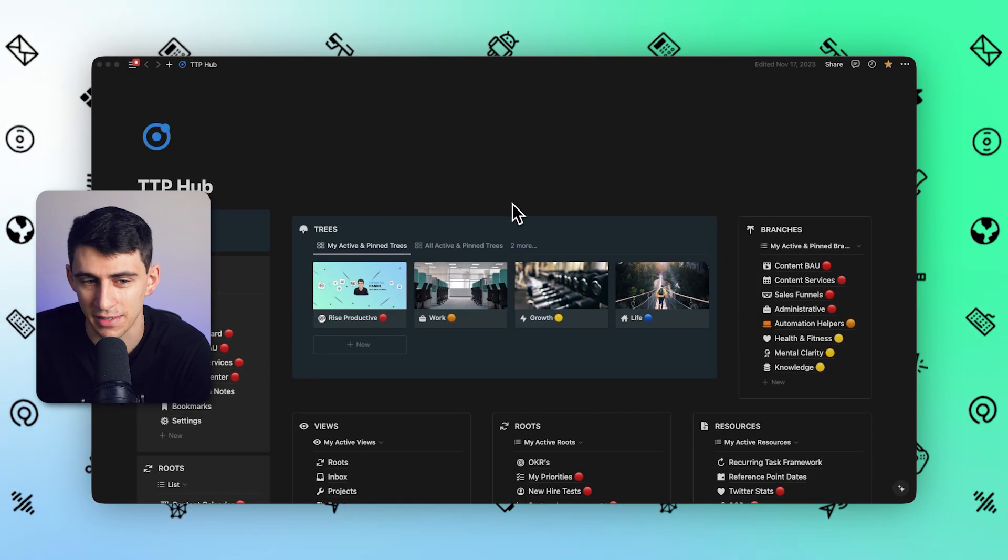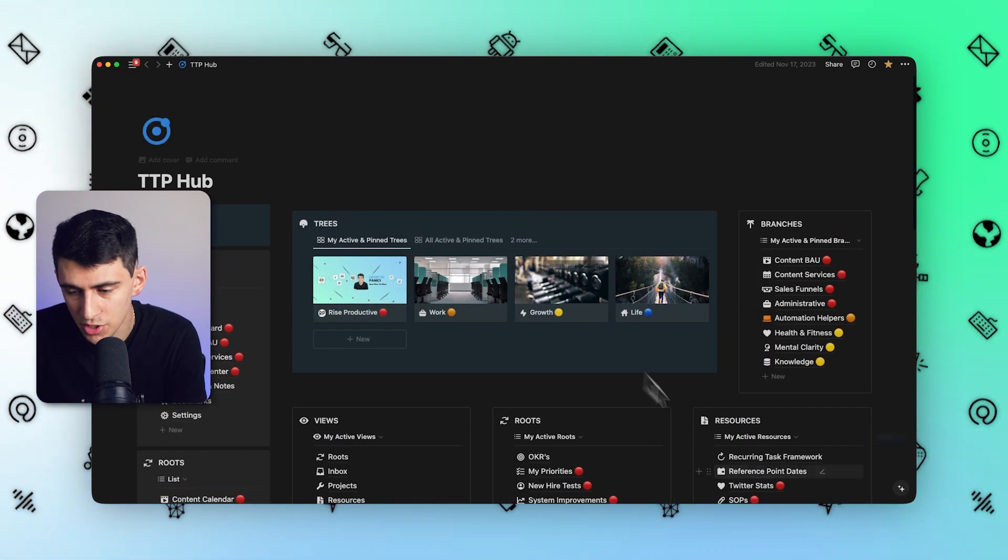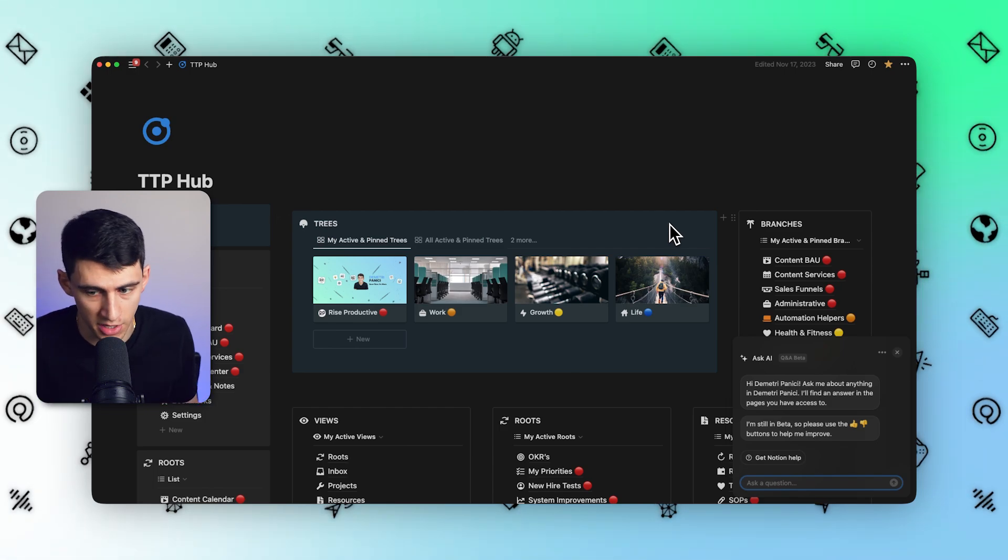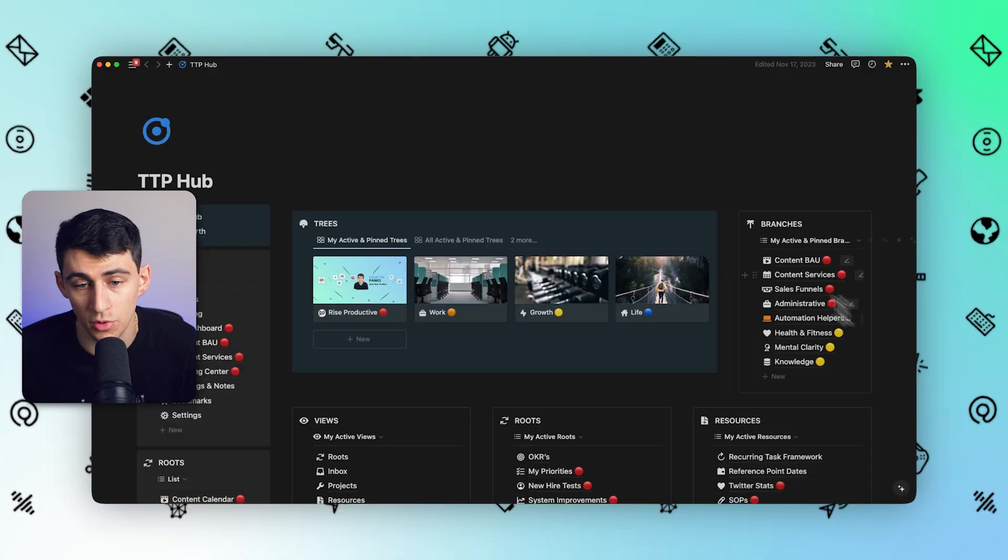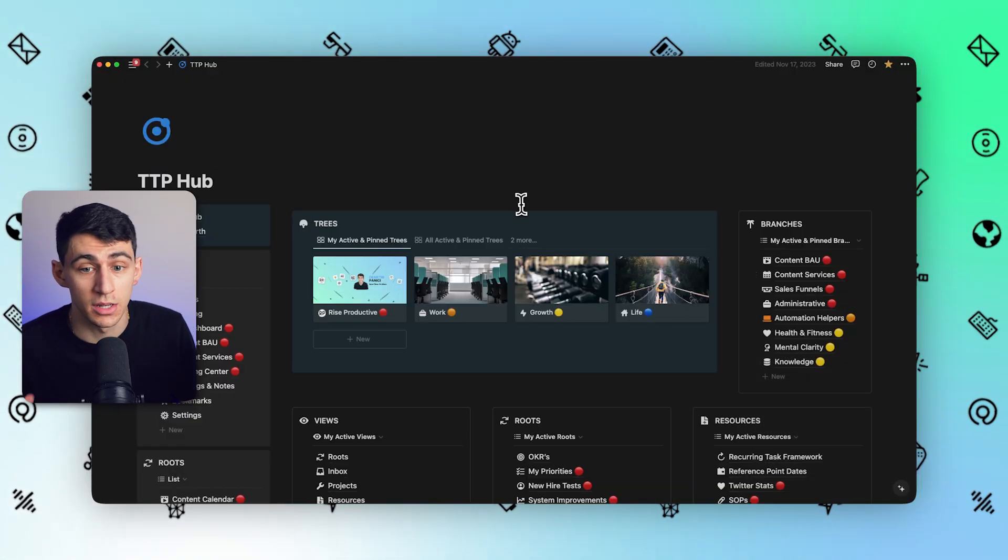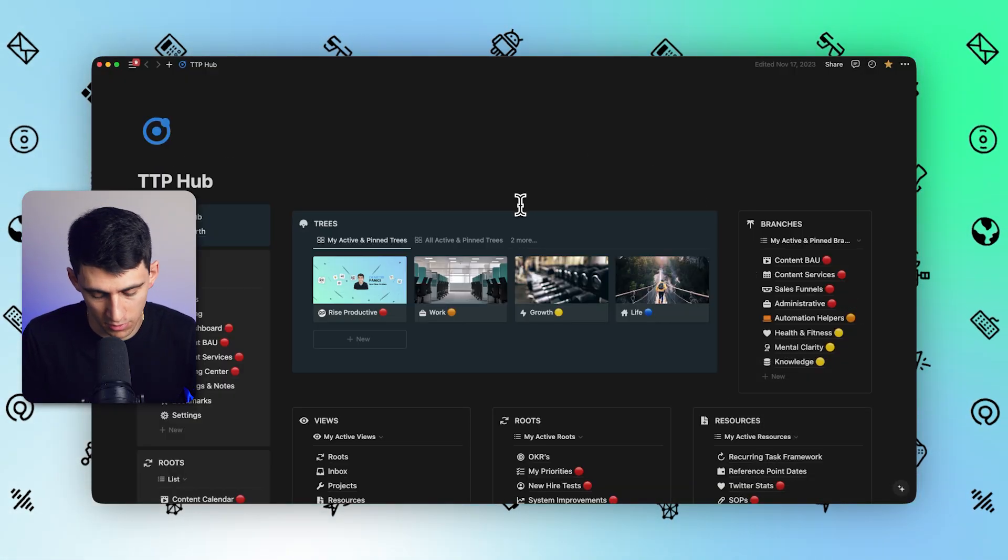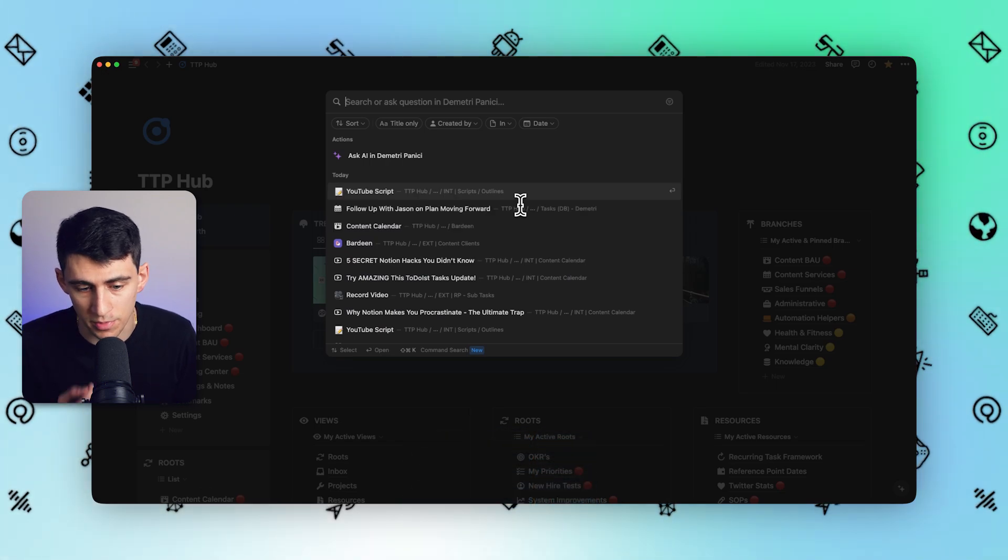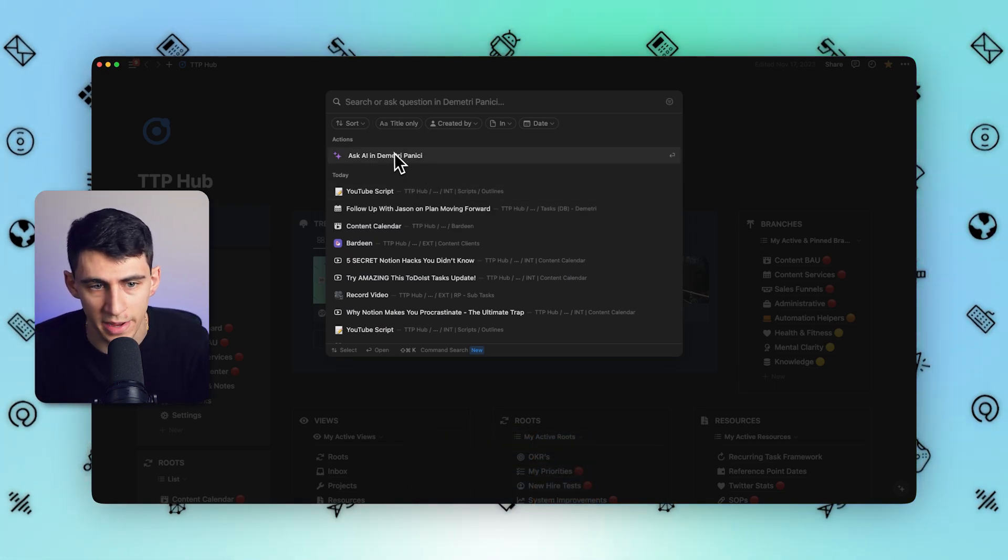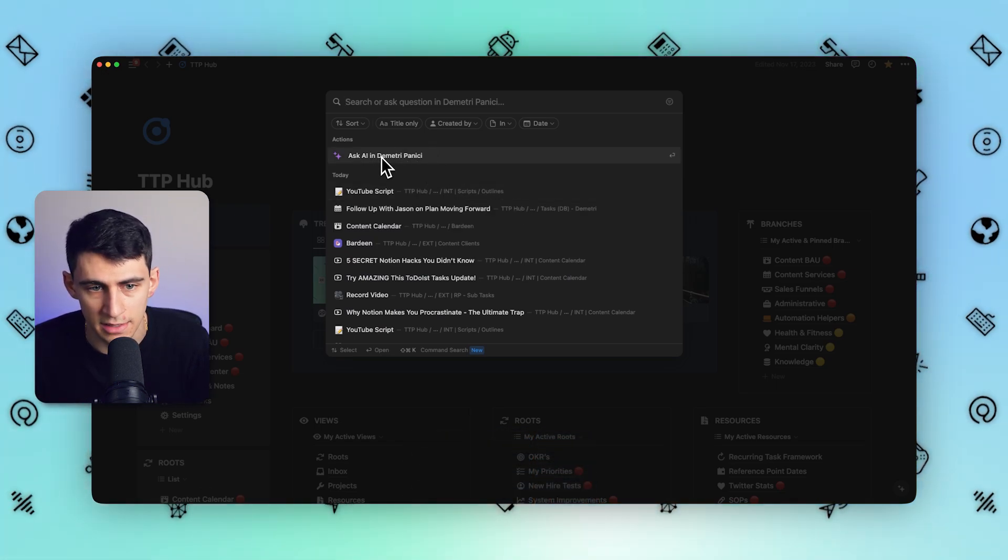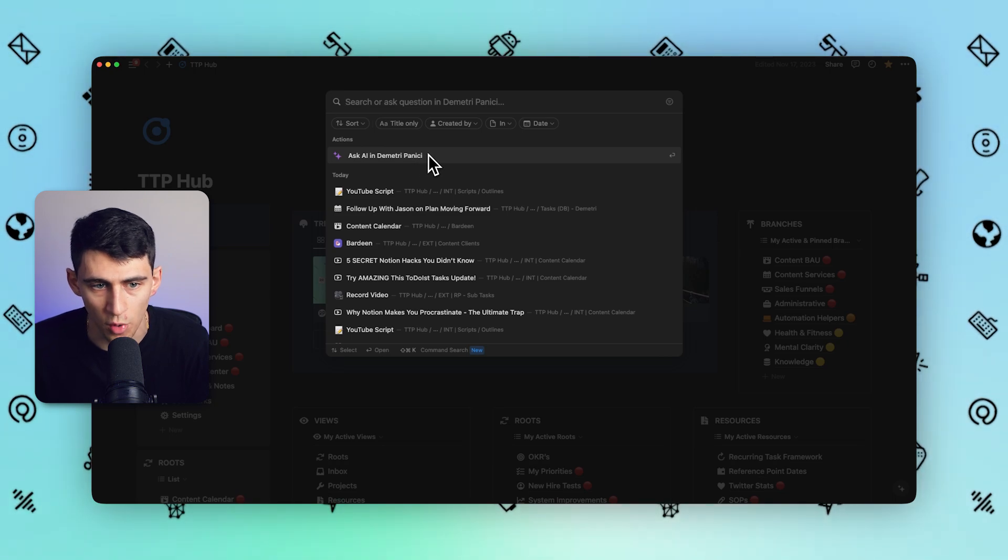What I do have is Notion Q&A to give me answers to a lot of different questions. While the product is in beta, I have Notion AI, and I can ask questions to Notion Q&A in order to get different information out of my Notion workspace. When I press Command-P or Control-P, you'll notice that I have the ability to ask AI in, and then this is the name of my Notion workspace.